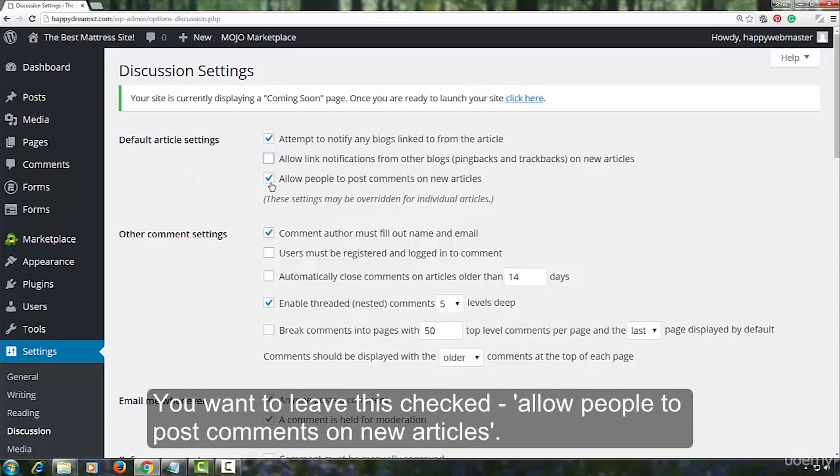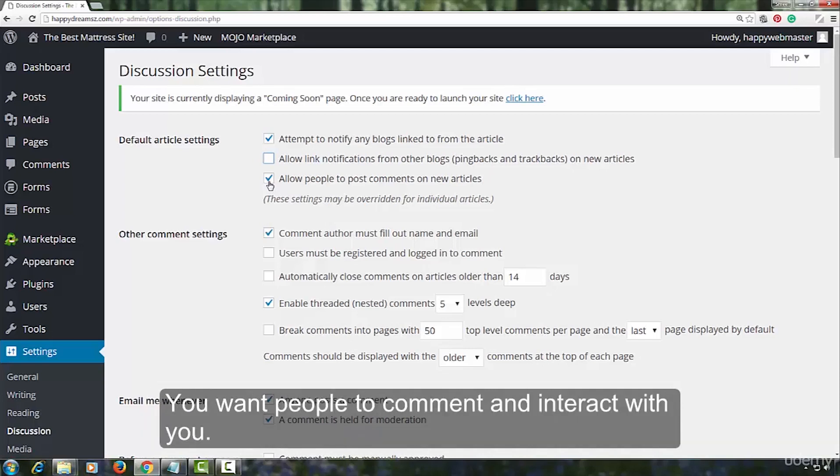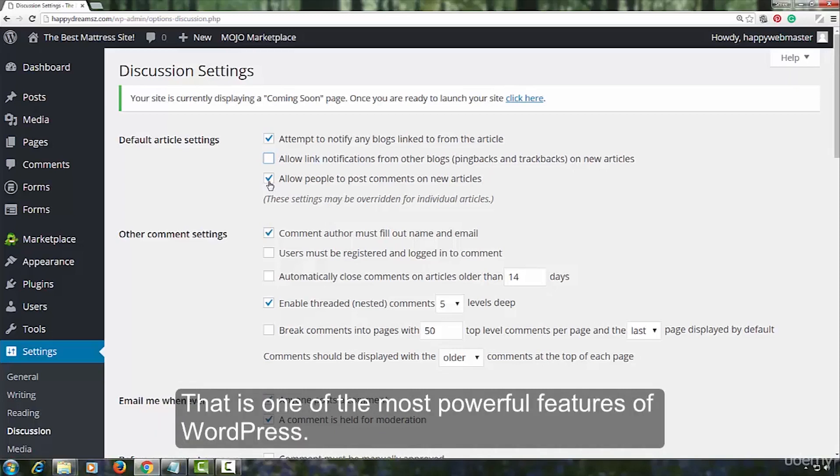You want to leave this checked. Allow people to post comments on new articles. You want people to comment and interact with you. That is one of the most powerful features of WordPress.